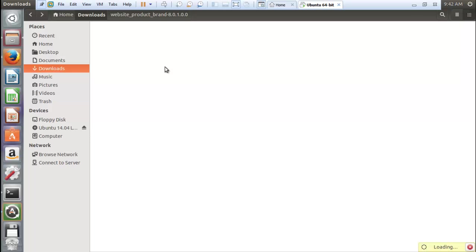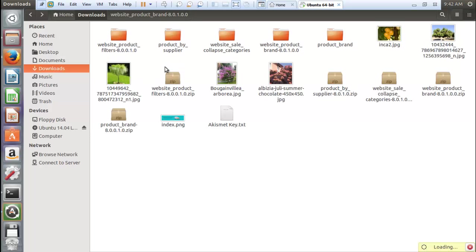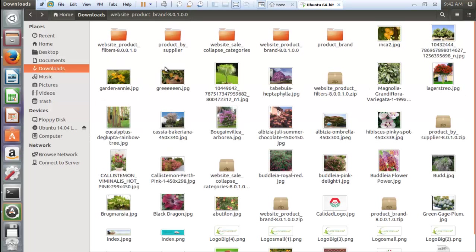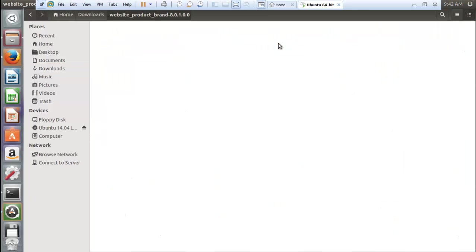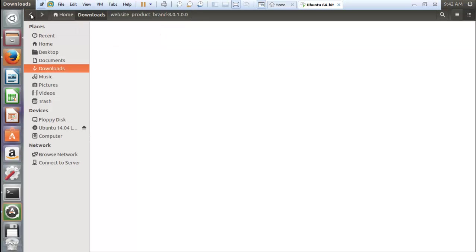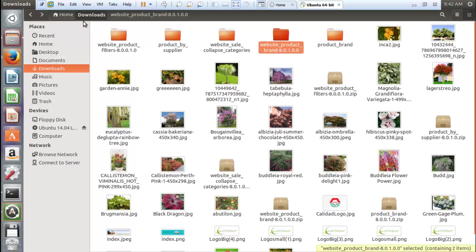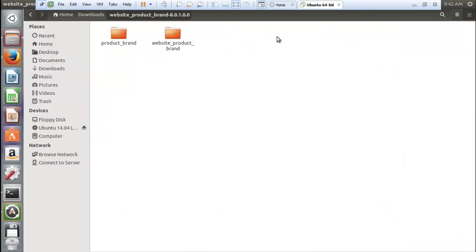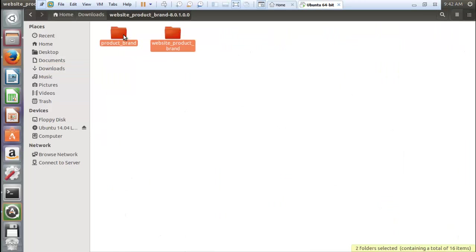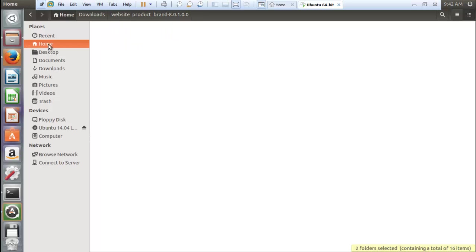I downloaded a module which is website product brand 8.0.1. Now I want to install this module in my Odoo 8.0. So what I need to do is just open this module and copy these folders. Now come to home.